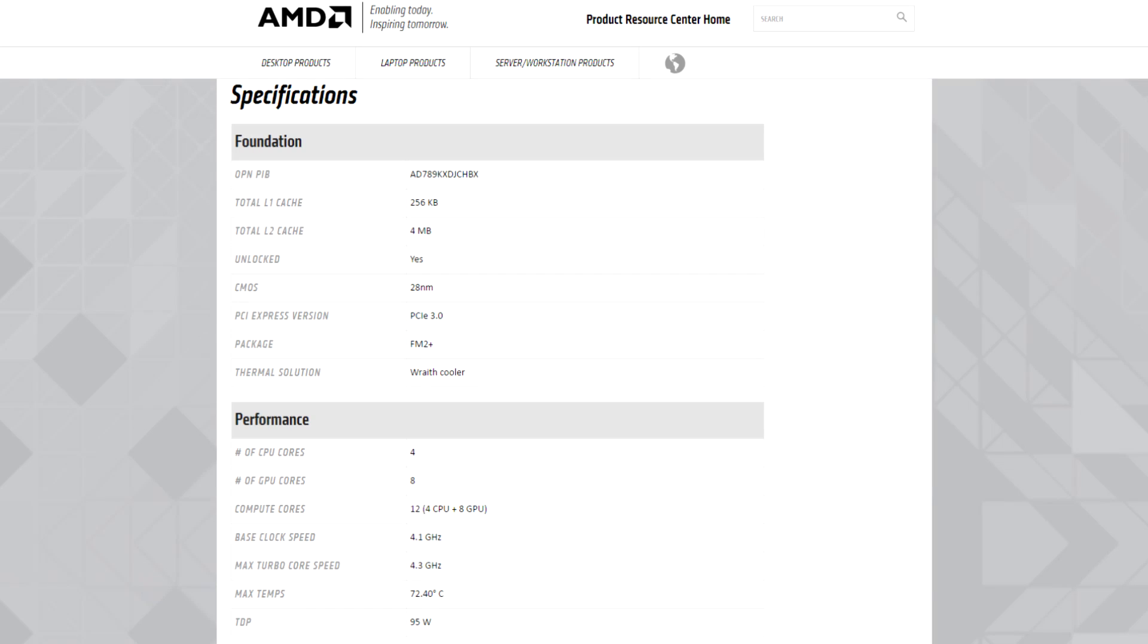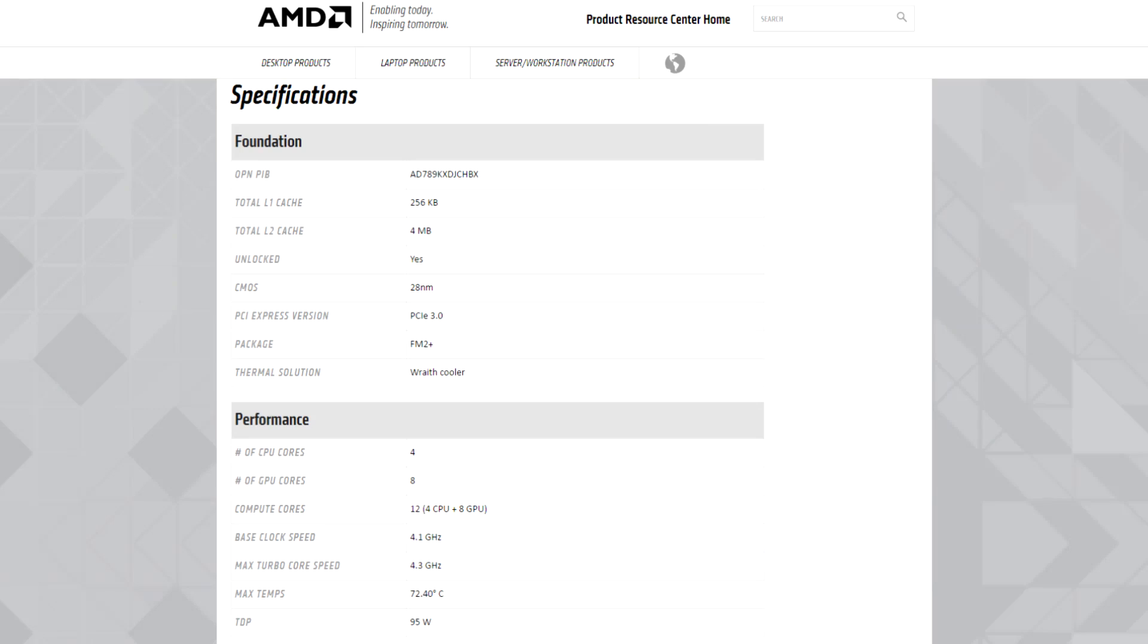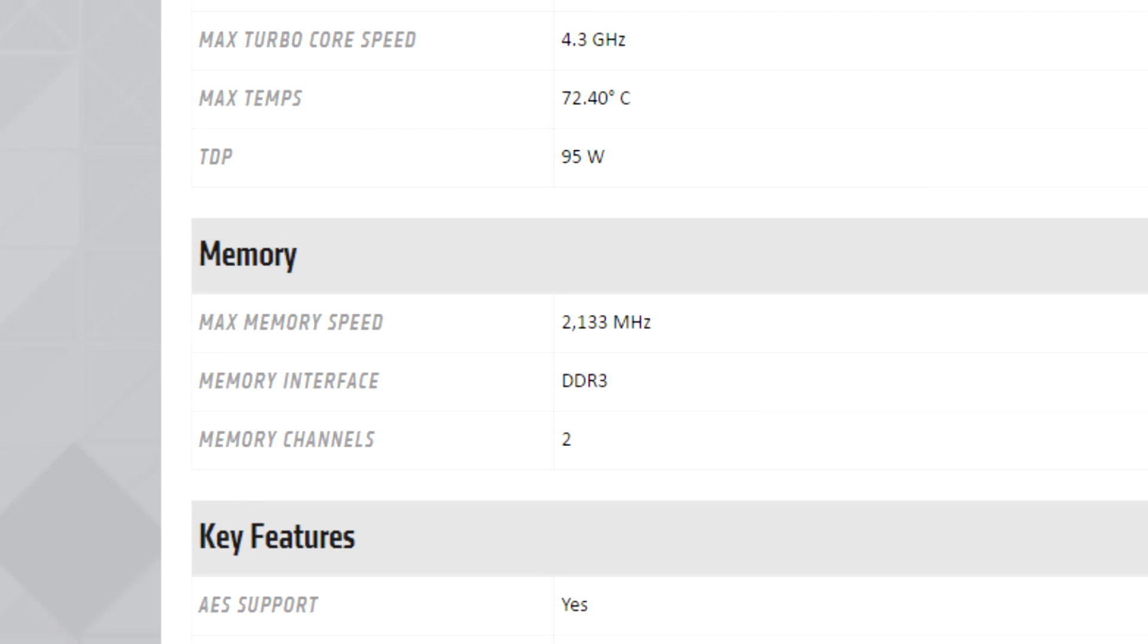Now let's get into the specs. The A10-7890K has 12 compute cores, that's 4 CPU cores and 8 GPU cores. The CPU is clocked at 4.1GHz and can turbo to 4.3GHz. That's disregarding the fact that this CPU is unlocked anyway, so realistically you could have gone with a 7870K and just overclocked it. Out of the box, this is just faster. It has a TDP of 95W, it has 4MB of L2 cache.